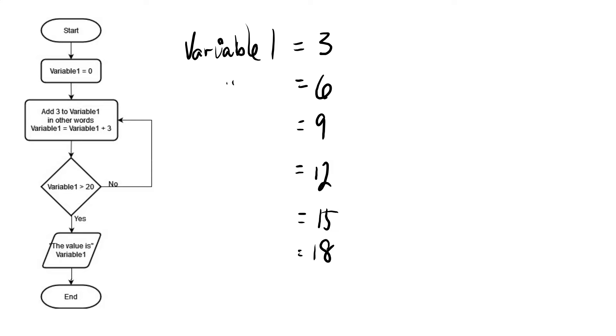Now, the next time it loops around, it's going to add 3. So variable 1 is now equal to 21. It gets down to the decision. It checks, is variable 1 greater than 20? In this case, the answer is yes.